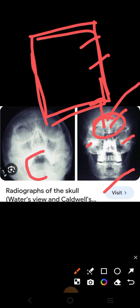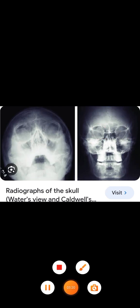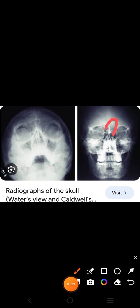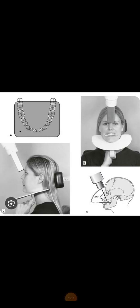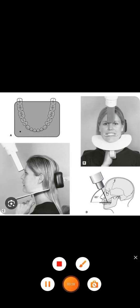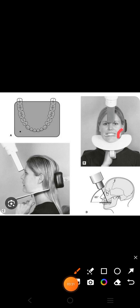In Water's view, you ask the patient to have their nose and chin touching the film, then take the PA view. It is also known as the occipitomenial view and is best for seeing the maxillary sinuses. The frontal sinuses can also be seen. In the occlusal view, the film is placed between the teeth of the patient.